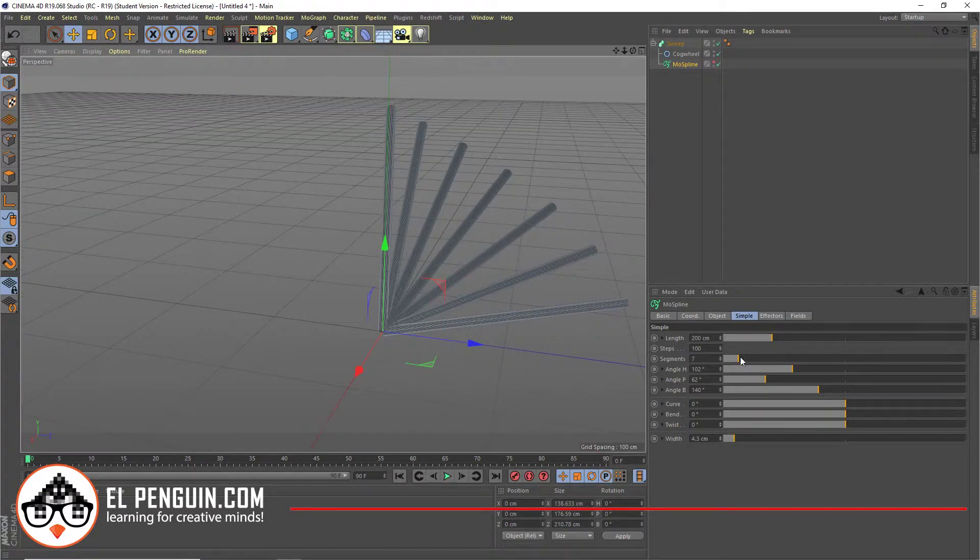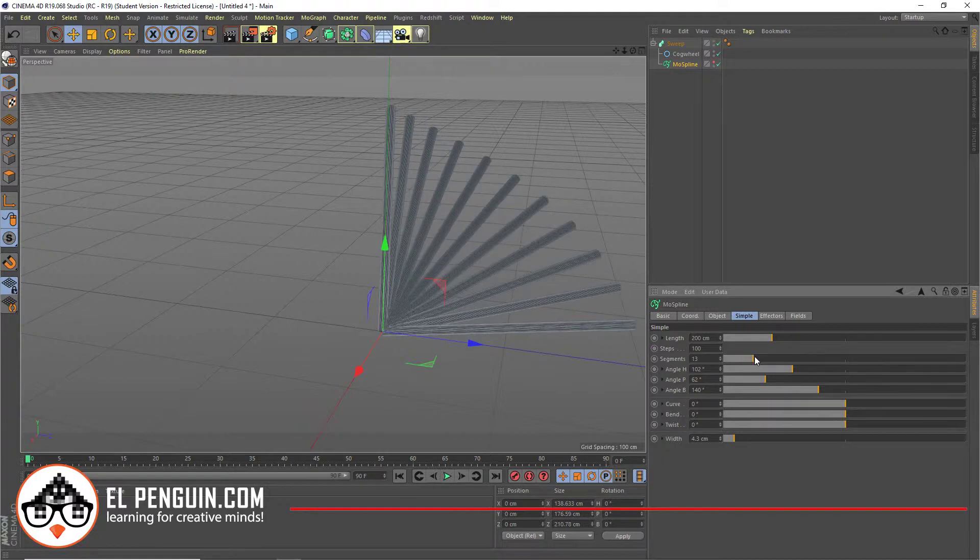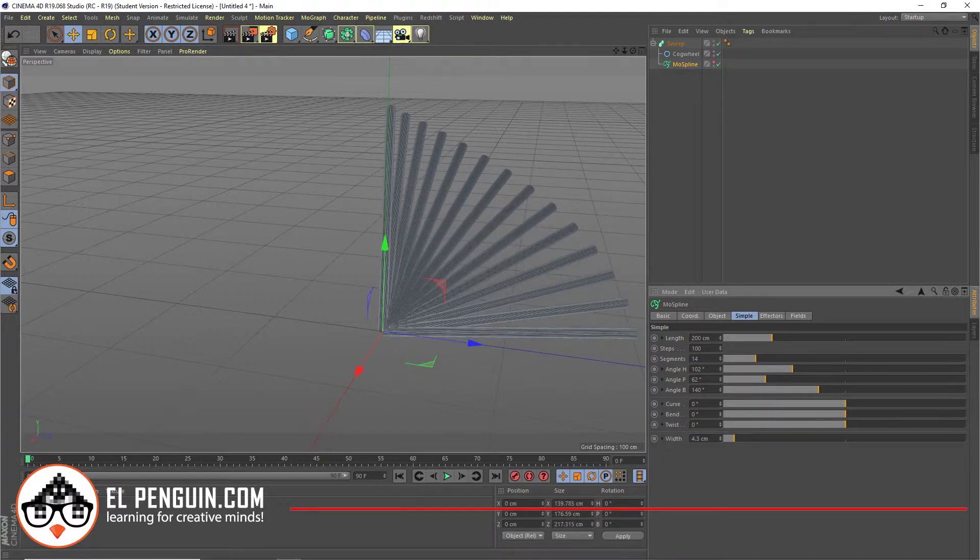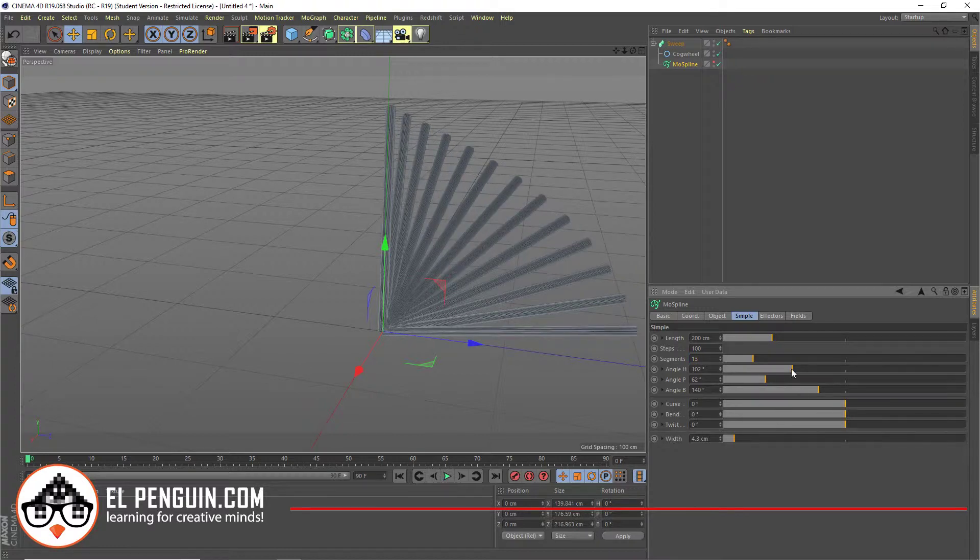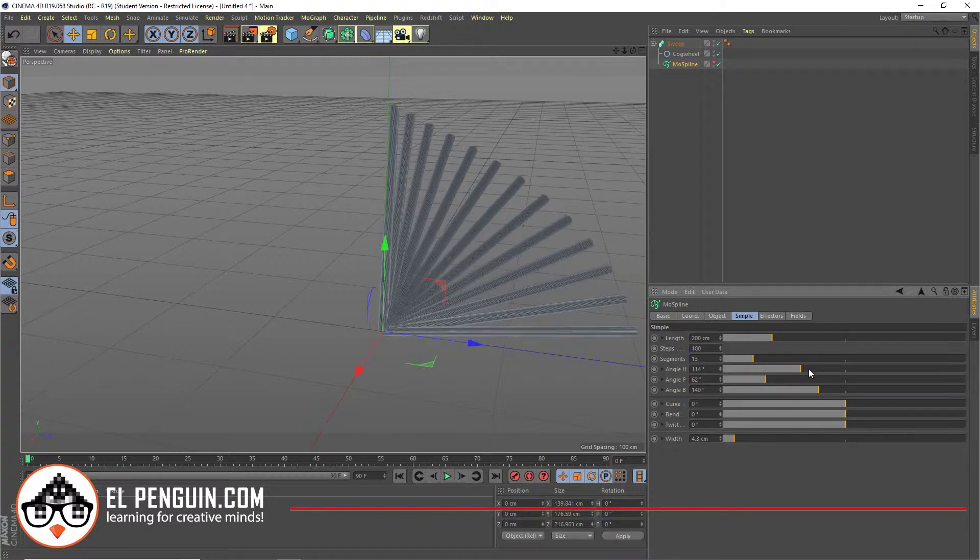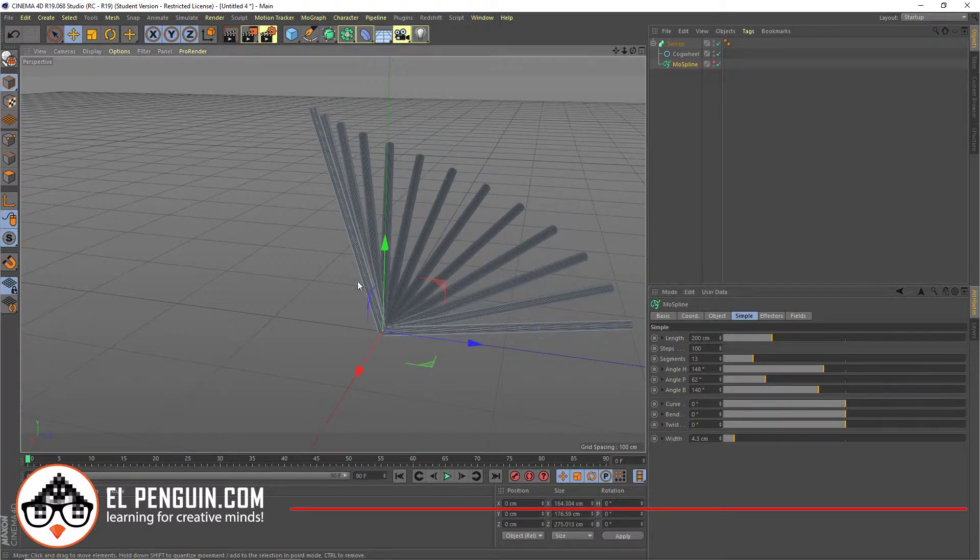And basically, I'm just going to change the angle of this. And now you get some pretty interesting stuff. Now, let's kind of crank up the segment. Let's do 13. I just like 13.